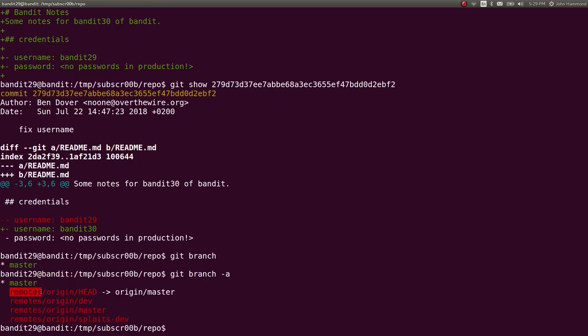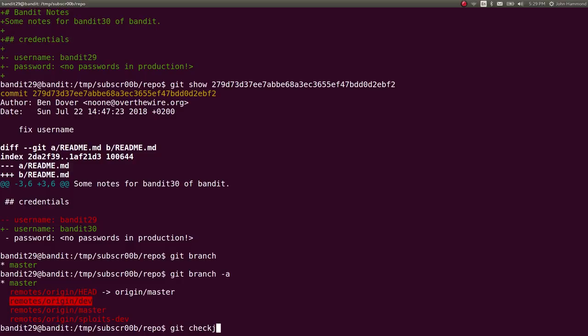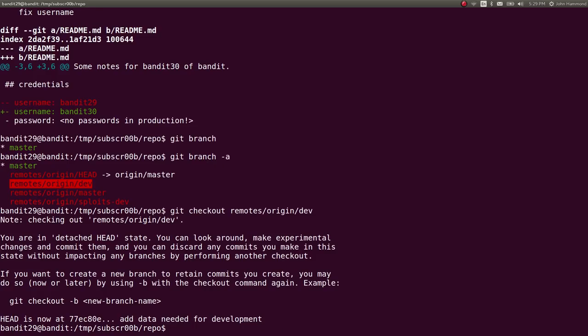And there's some notes here. Okay. We have remotes origin head, where we are currently for origin master, dev, and master and sploits dev. So let's check out some of these. And the way we can do that is literally git checkout and then the name of that branch. Great.